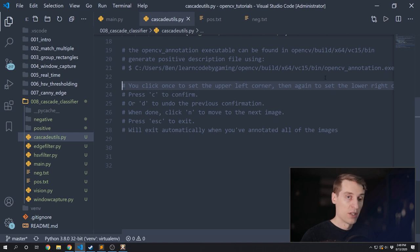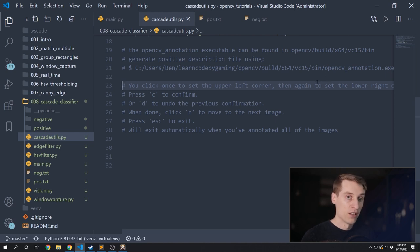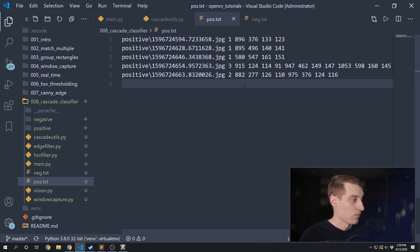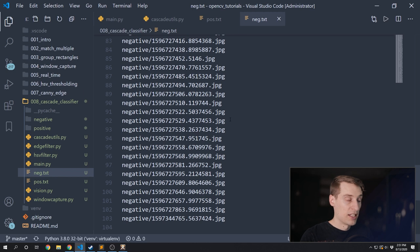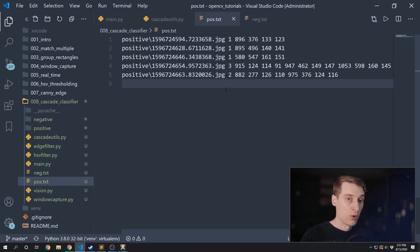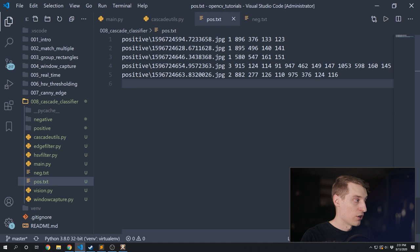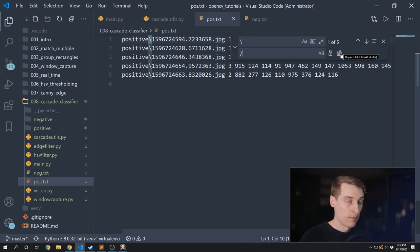One thing I almost forgot to mention: review your positive text output file to make sure there are no issues. One problem you're likely to find is that your slashes are in the wrong direction. Our negative file uses forward slashes, but the output from the annotation tool creates backslashes, which will become a problem in the next step. Go ahead and change all those backslashes to forward slashes — you can use Find and Replace to do that quickly.